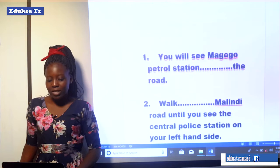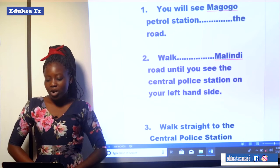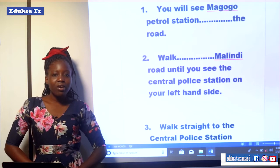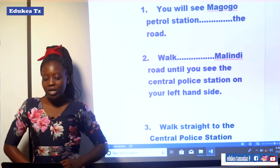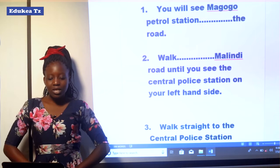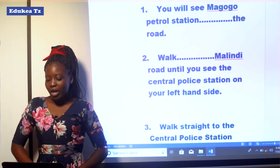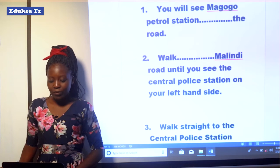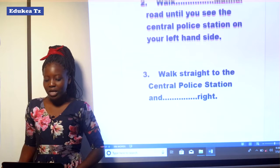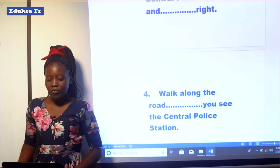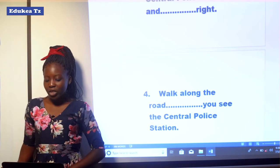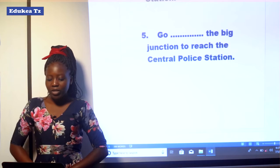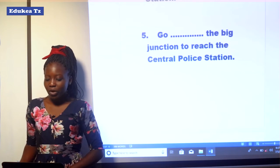Question number one: You will see Magogo Petrol Station ___ the road. Choose a word from the box to fill in the blank. Question number two: Walk ___ Malindi Road until you will see the Central Police Station on your left hand side. Question number three: Walk straight to the Central Police Station and ___ right. Question number four: Walk along the road ___ you will see the Central Police Station. Question number five: Go ___ the big junction to reach the Central Police Station.